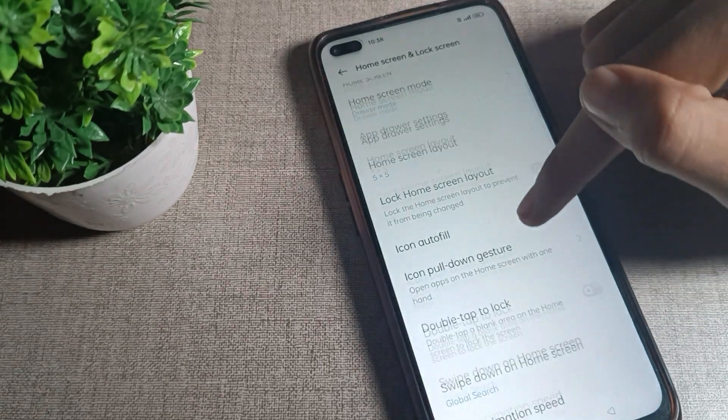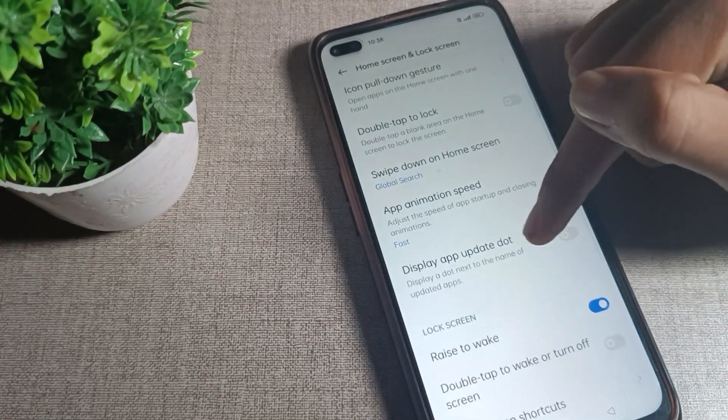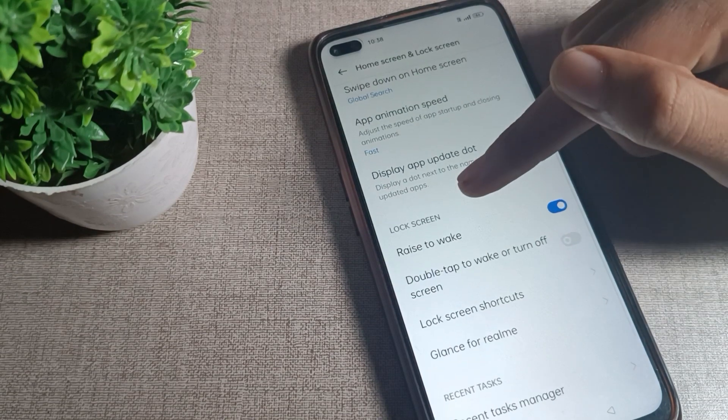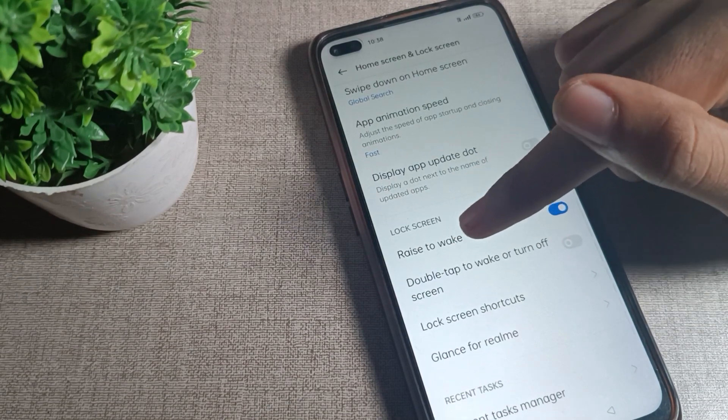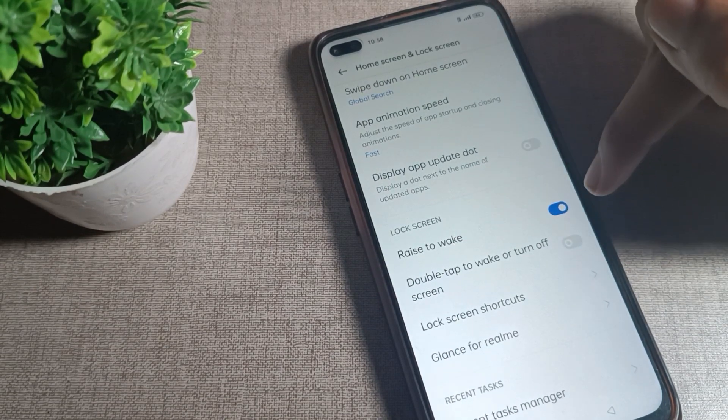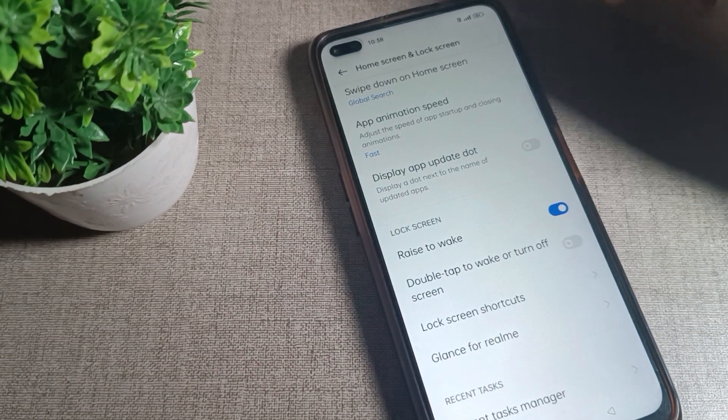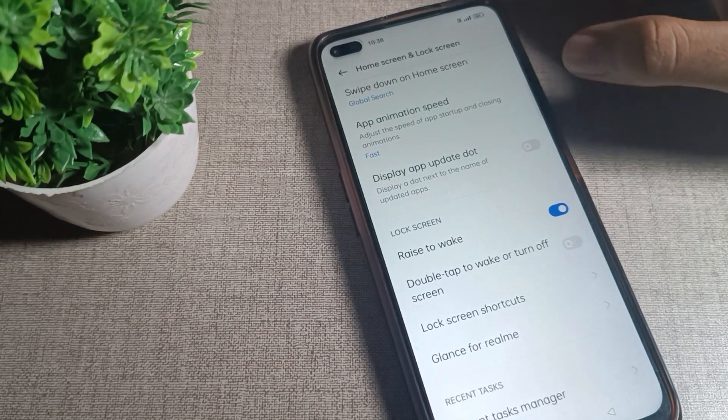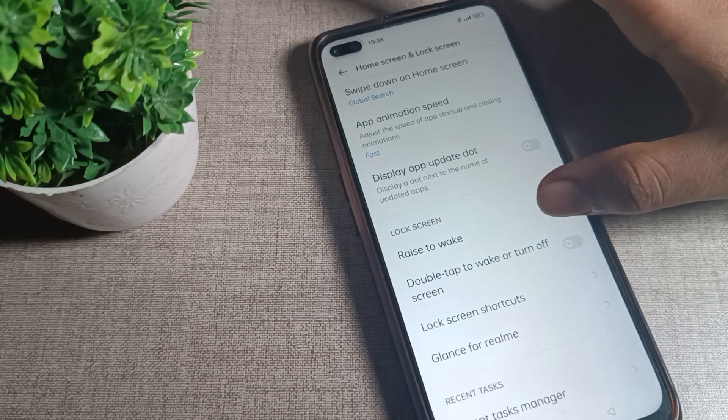Again scroll, and you can see your lock screen setting. You can see the raise to wake option. If you want to disable it and don't want to use it, you can disable it from the right side. Tap this blue icon here to disable.